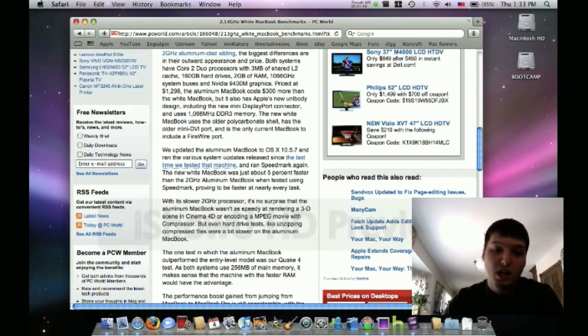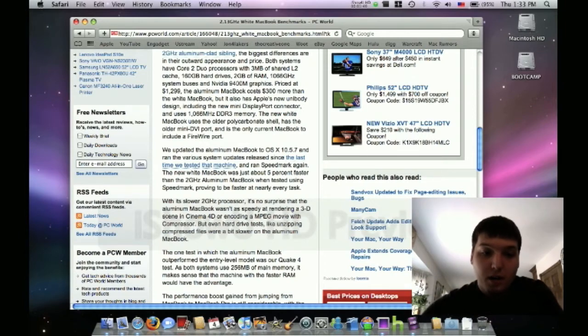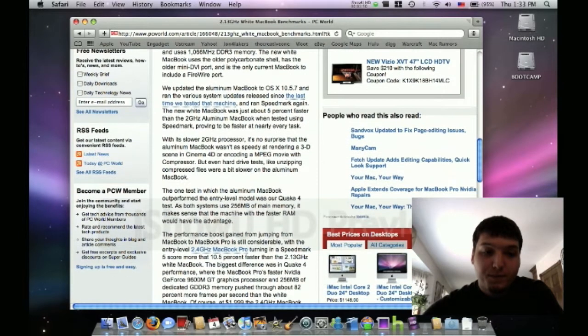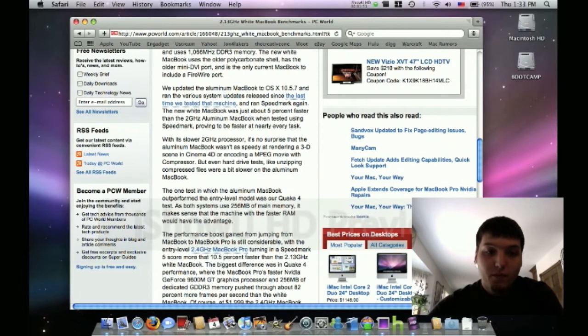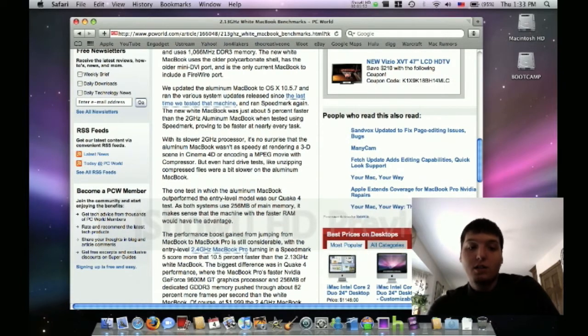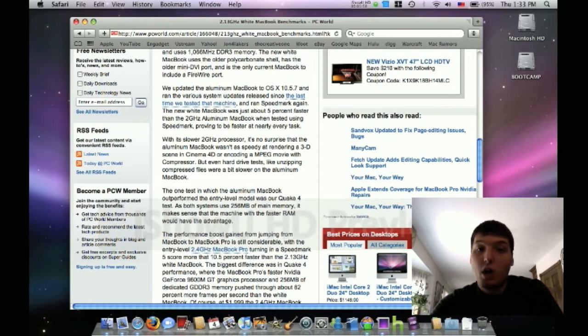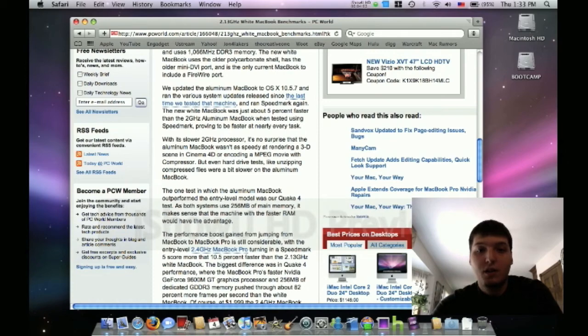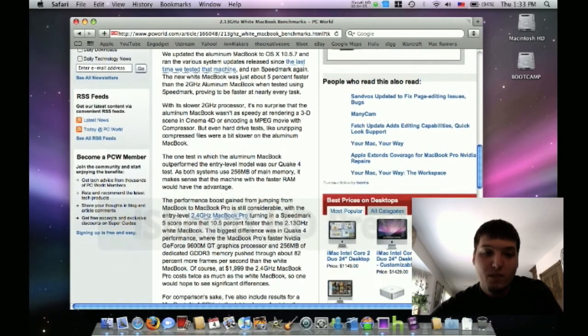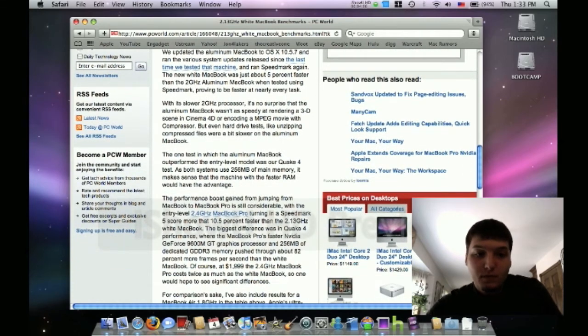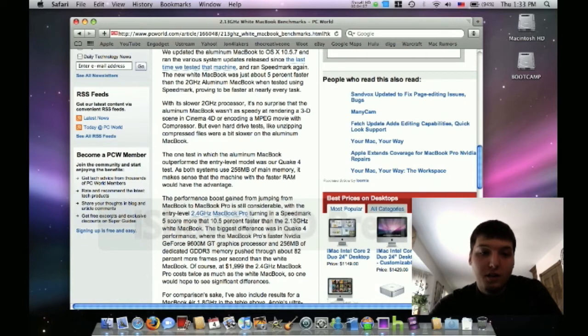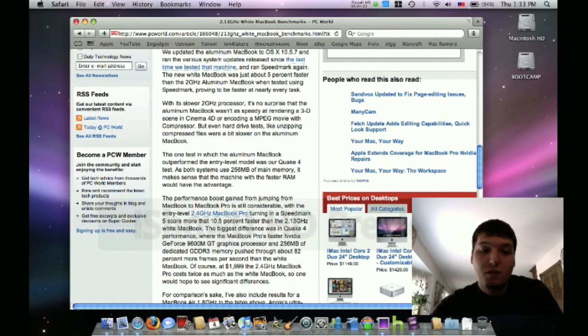So they ran Speedmark 5. The MacBook, the new white MacBook, was just about 5% faster than the 2 gigahertz aluminum. When they tested it with a 3D scene in Cinema 4D or encoding an MPEG movie, the white MacBook was faster because that is processor intensive, and since it does have a faster processor it beat the aluminum unibody one.